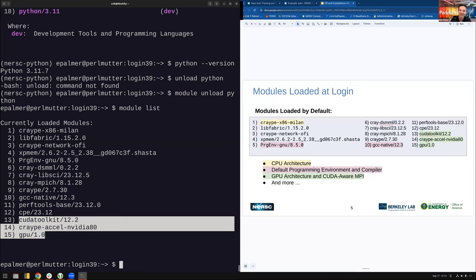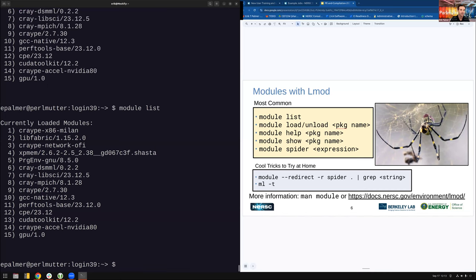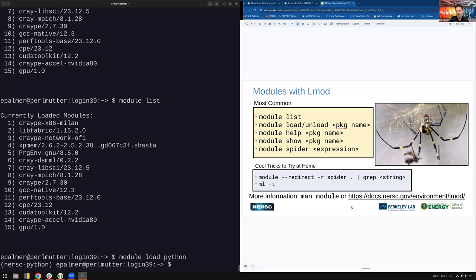Commands for modules: 'module list' shows what modules are currently loaded in your environment — these are what configure your environment. 'module load' loads a module, and 'module unload' removes it, as I showed with Python.